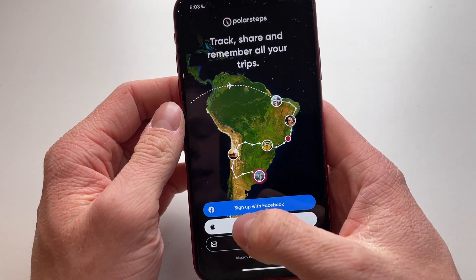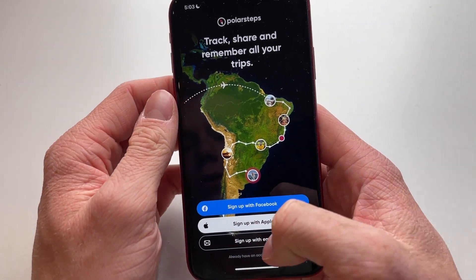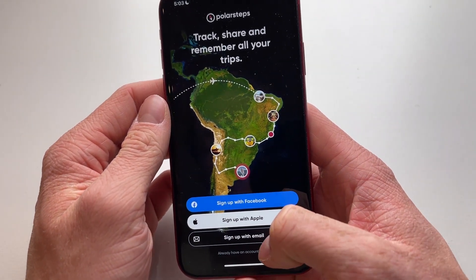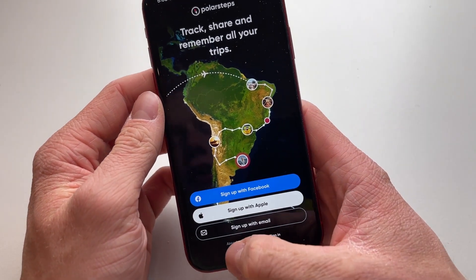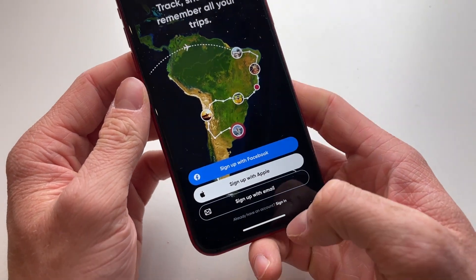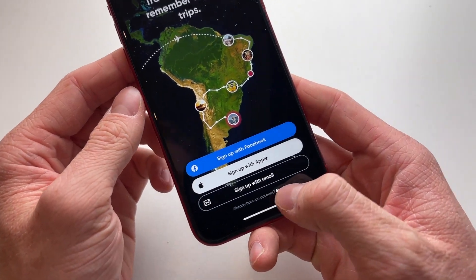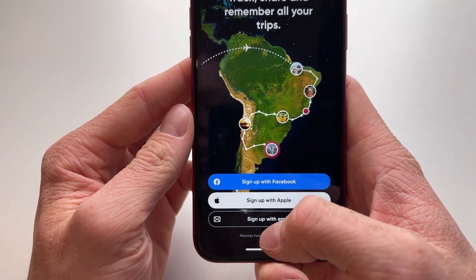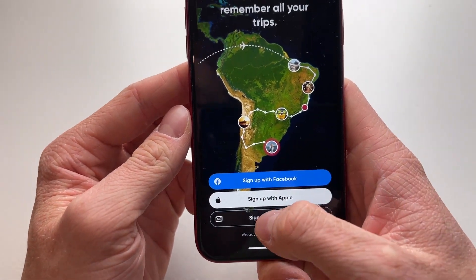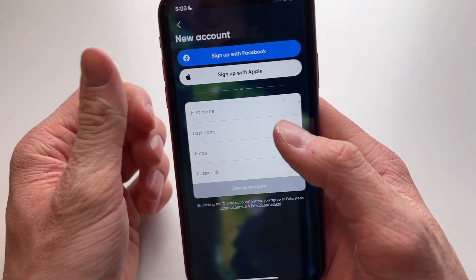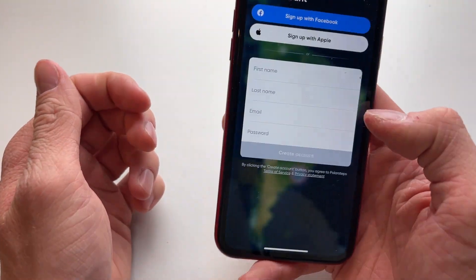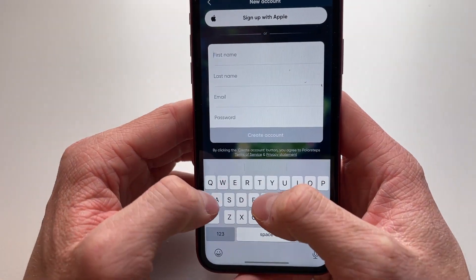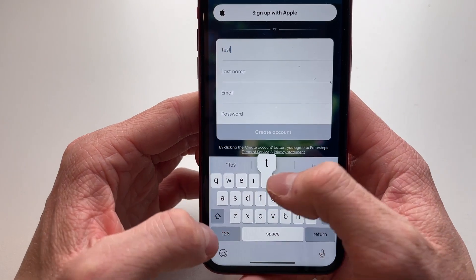Now what you're going to do is you can either sign up with Facebook, with Apple, or with your email. If you already have an account, you can click on this really small button right here. We are going to sign up with an email because that's the easiest, plus we don't have an account yet. First you're going to type in your first name.